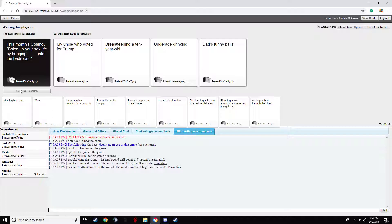Spice up your sex life by bringing my uncle who voted for Trump into the bedroom. Spice up your sex life by bringing breastfeeding a 10 year old. Oh that's fine. Oh no, I'm not even going to read that third one. Spice up your sex life by bringing dad's fucking.